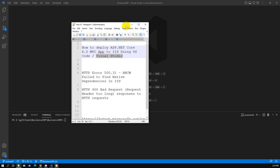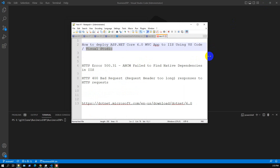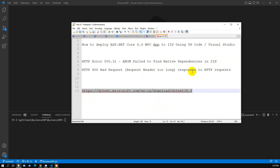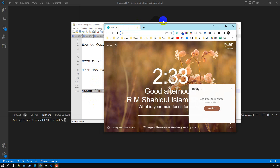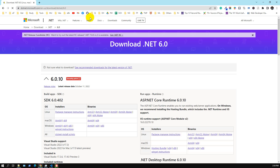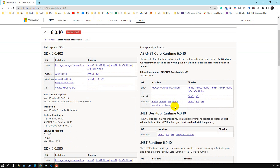The first error is HTTP Error 500 ANCM Failed to Find Native Dependencies in IIS. This error occurs due to the ASP.NET Core 6.0 runtime not being installed. You have to install the runtime from the Microsoft site. Here is the link — let me show you how to install it. We go to this link for .NET 6.0.